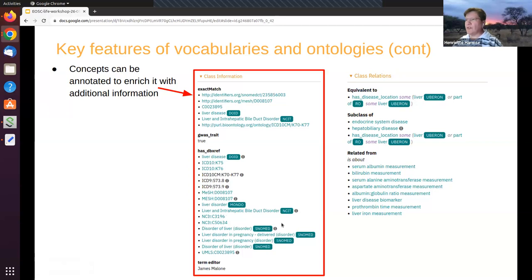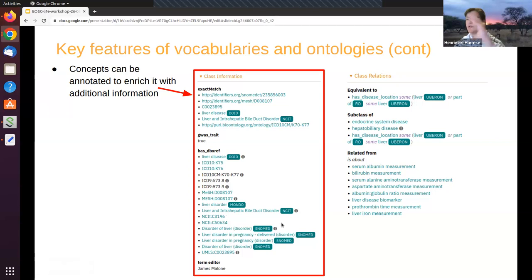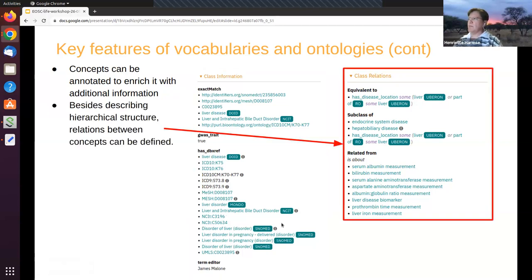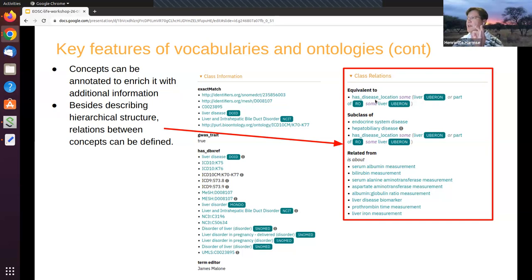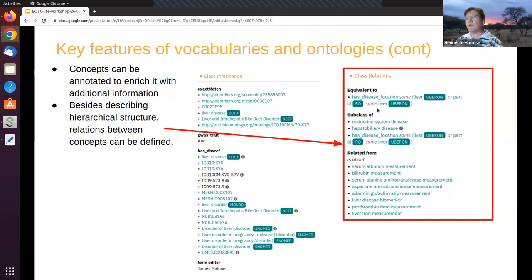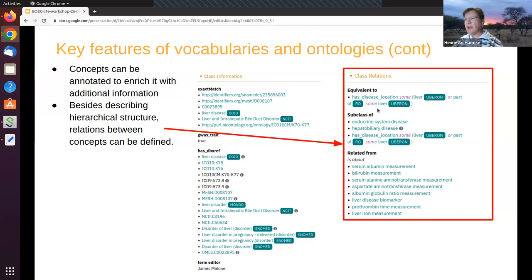We've spoken about this classification where you go from the most general to the most specific. But what you can also do is you can provide relationships between concepts as well. So in this case here on the right hand side, what they're doing is they say, we have liver disease, but it has a disease location that is in the liver or a part of the liver. So in that way, you can also give sideways relations. It's not just this parent-child relation, but also relations between arbitrary concepts.